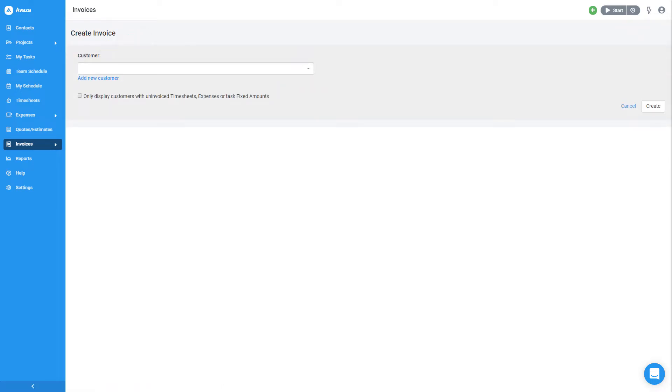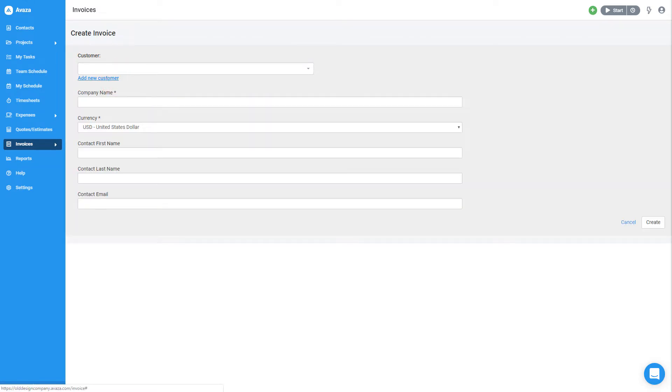The first thing Avaza needs to create an invoice is a customer. Since this is my first customer, I'm going to click here and create a new one. Avaza will save this customer for the next time and I can even add more details later in the contacts section.